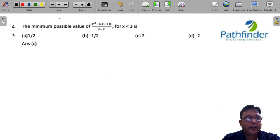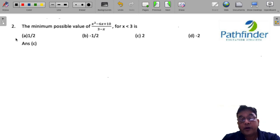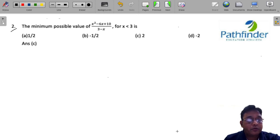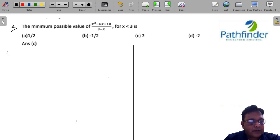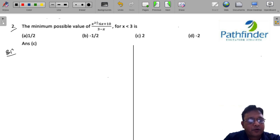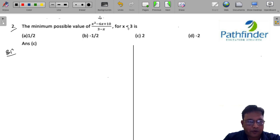CAT 22 Slot 3, Quantitative Aptitude Question 2: find the minimum possible value of (x² - 6x + 10) / (3 - x) for x less than 3. In order to solve such questions, the first thing you need to look at is what might be the value of this whole function for this range.